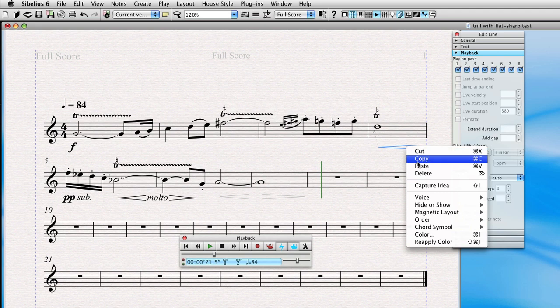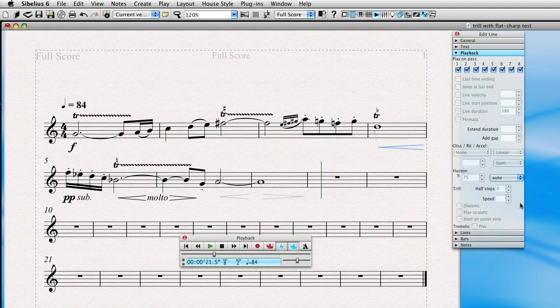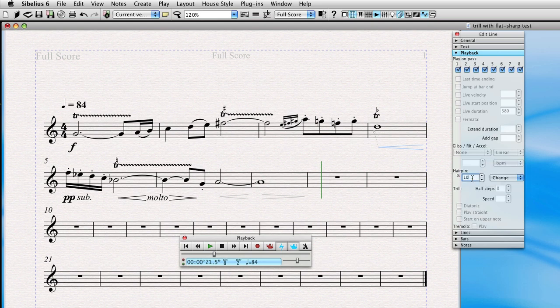We're going to hide it again by right clicking, select hide. And then again we'll do a change, a fairly subtle change, maybe 25% or 30%.